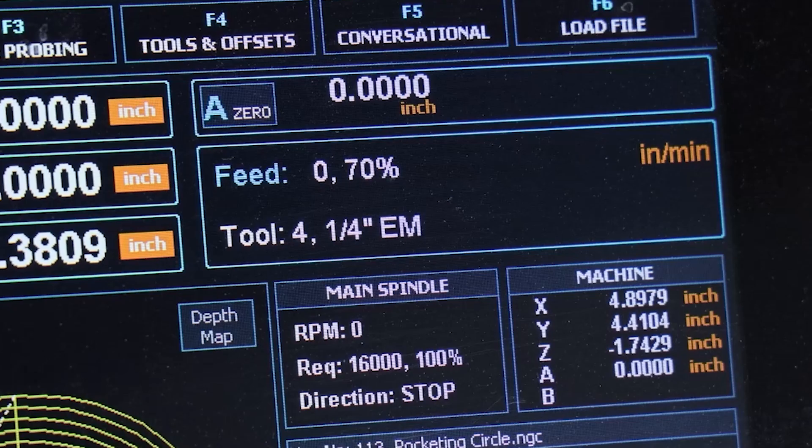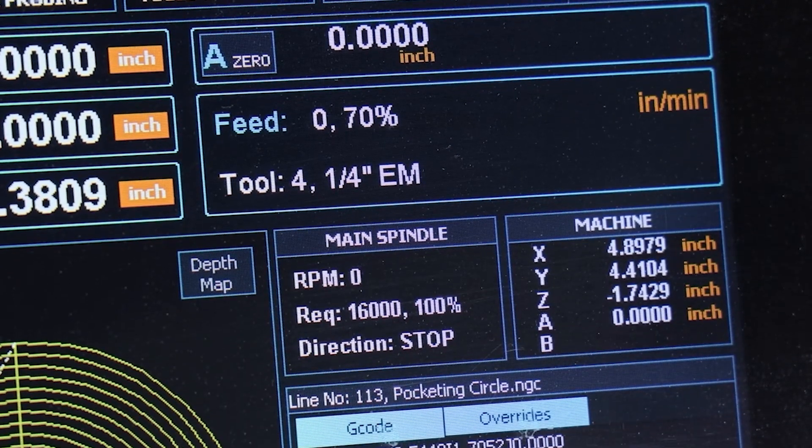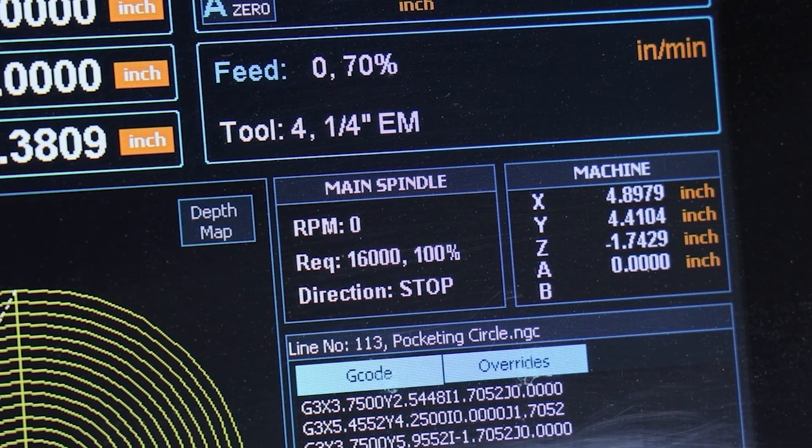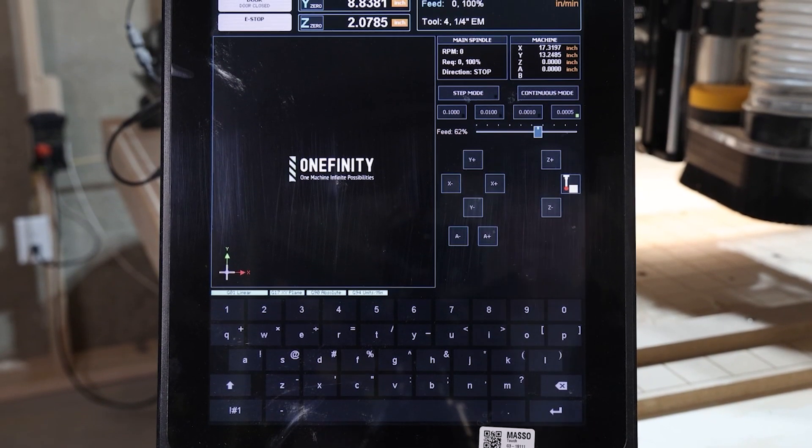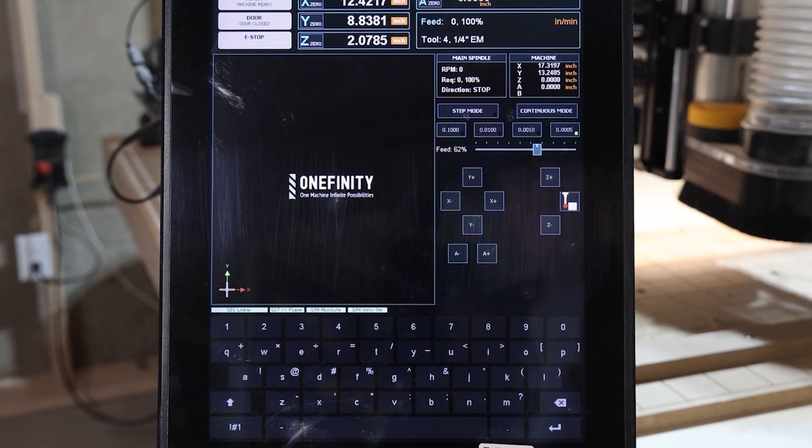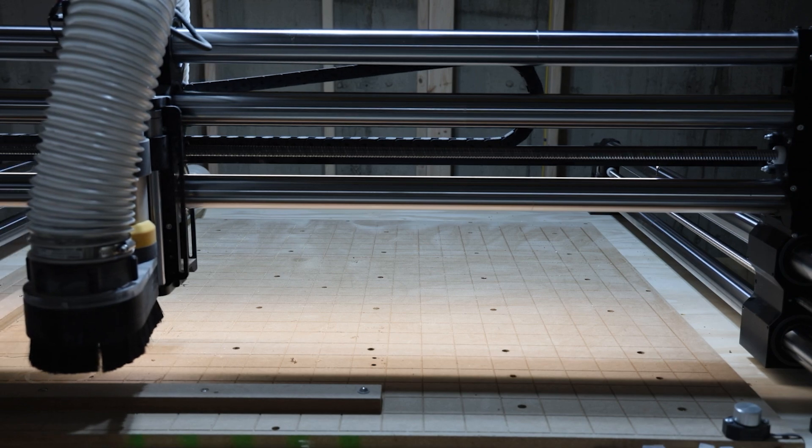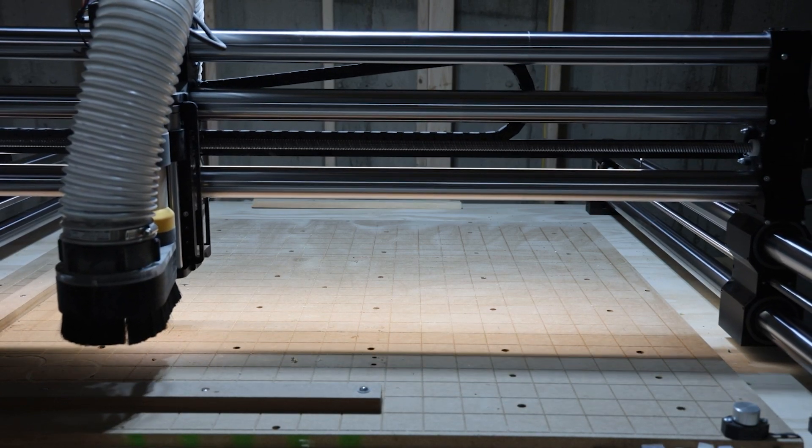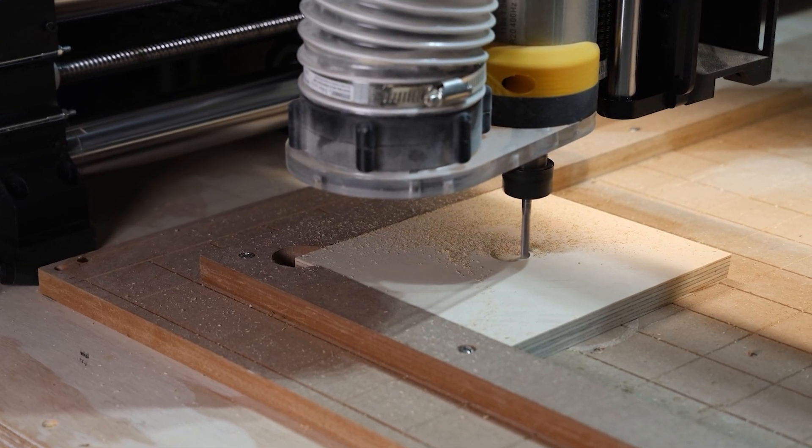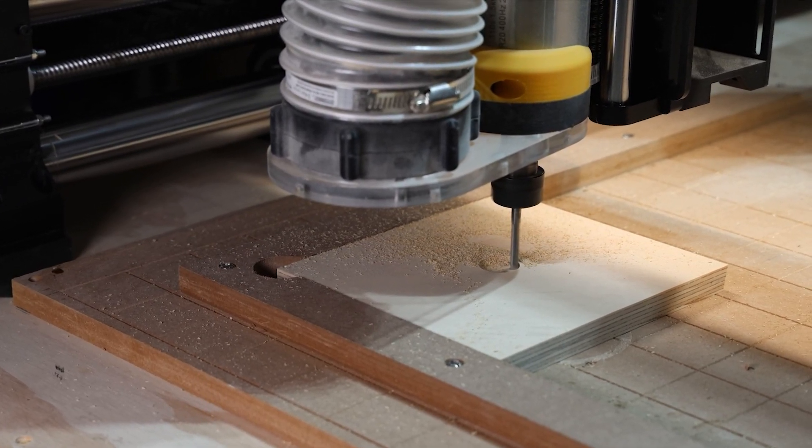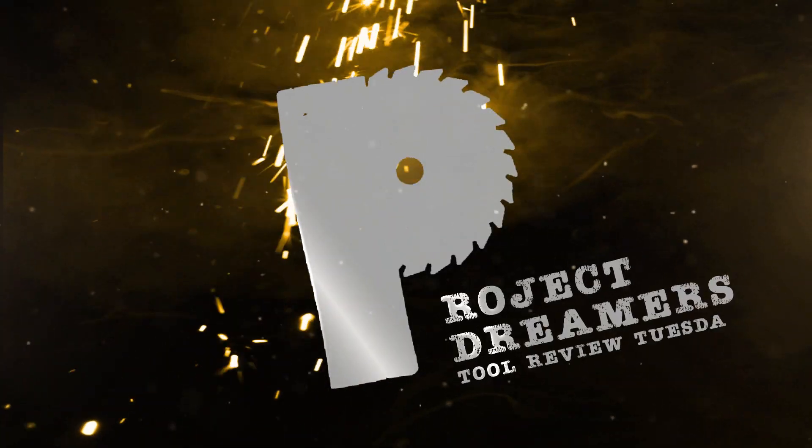The Masso CNC Controller is packed with features that completely transform how you run your machine. From its massive 15-inch touchscreen to its advanced stepper motor feedback system, it's designed to take your CNC experience to the next level. Let's dive into what this thing can do.